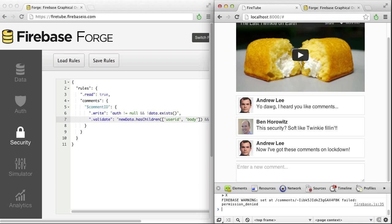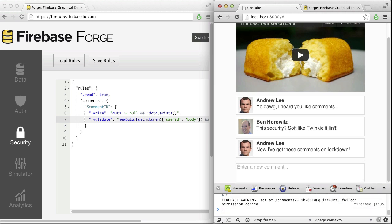You may notice that when we write a spoofed comment, the new comment appears briefly on the screen and then disappears. This is because all Firebase operations occur locally before being written to the server. This allows your application to remain responsive regardless of network latency, or even when it's offline. If the server rejects a change due to security rules, our client simply rolls back the failed operation.